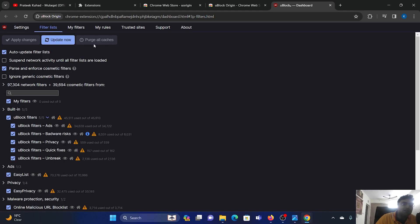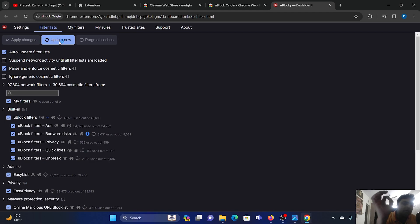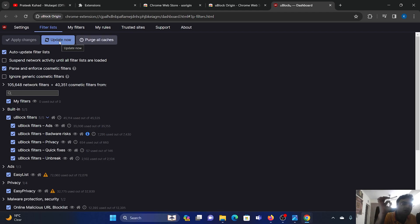After this, go to Filter List and click on Purge All Caches. I have already purged them, so I don't need to do it again, but you can click on Purge All Caches. Once this is done, click on Update Now. We are clicking on Update Now because if we do not update it to the latest version, then it will not be able to block the latest ads.